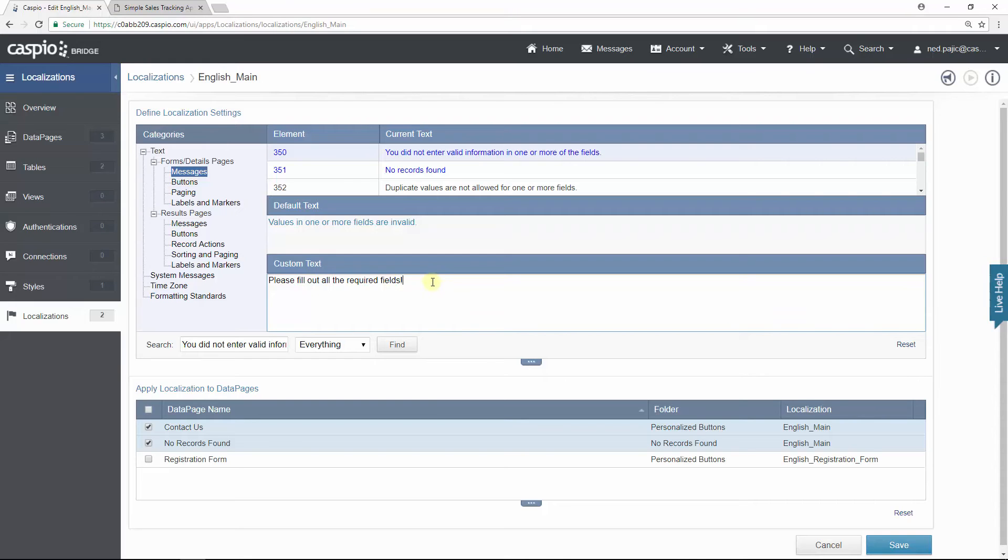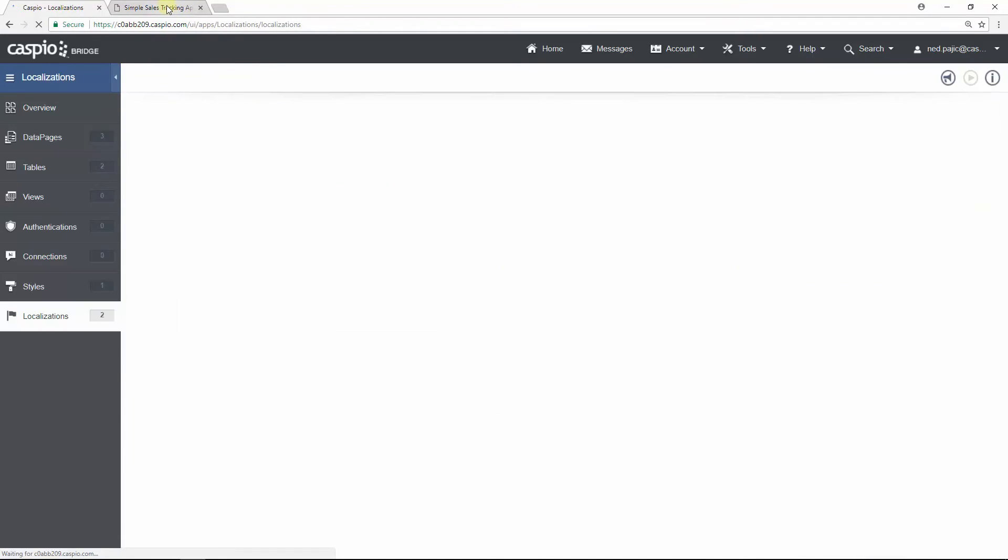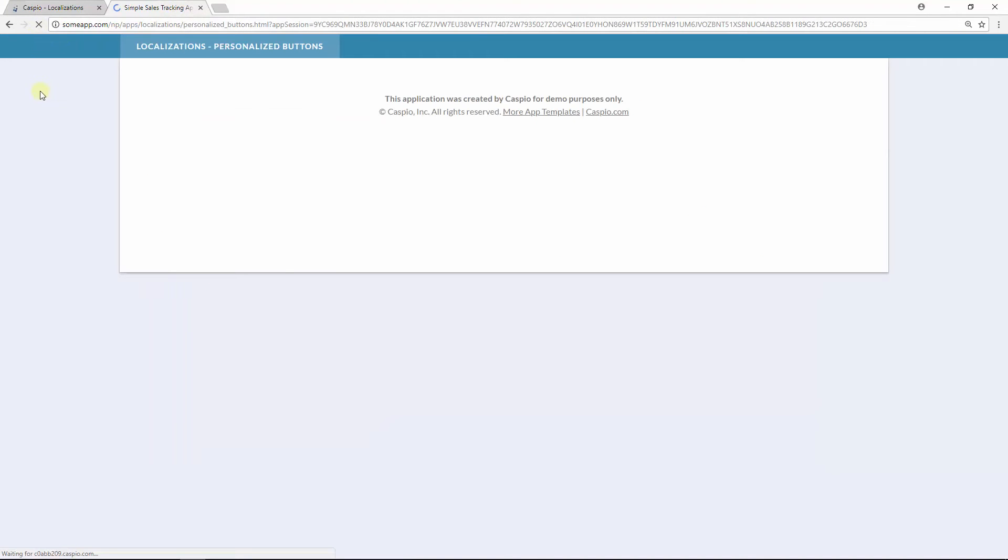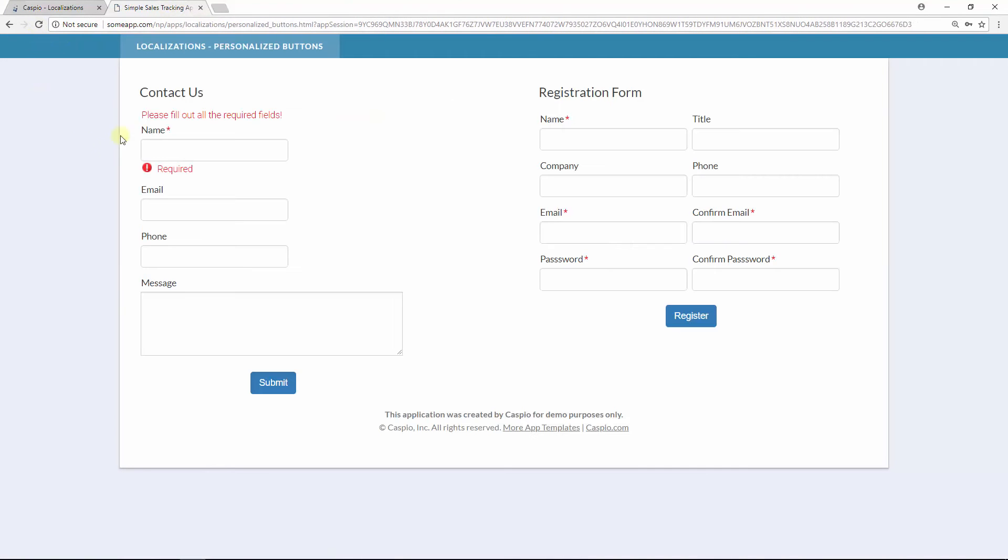And if I change that text and hit save and refresh my submission form, you will now see the updated text in the contact us form.